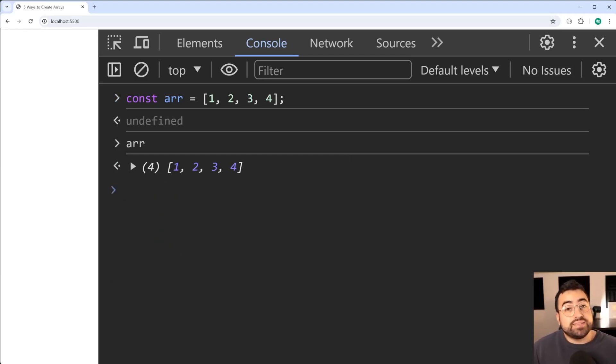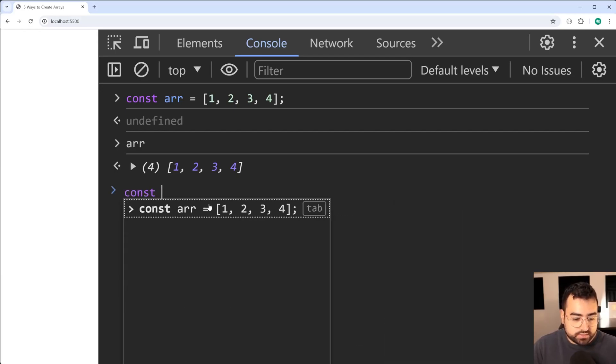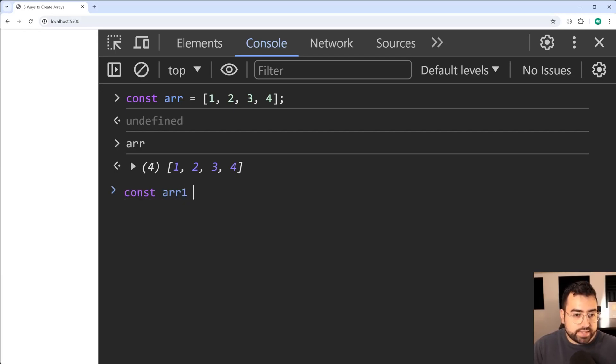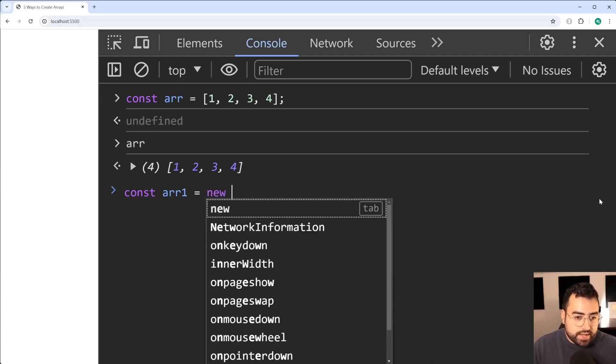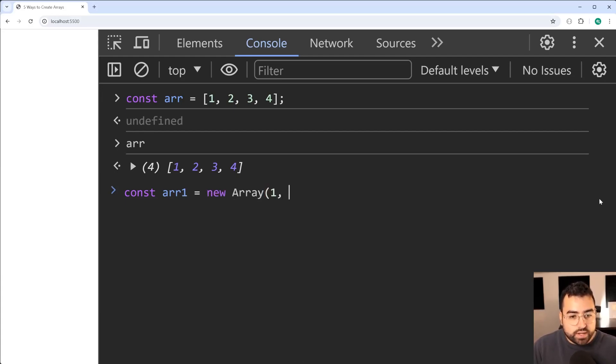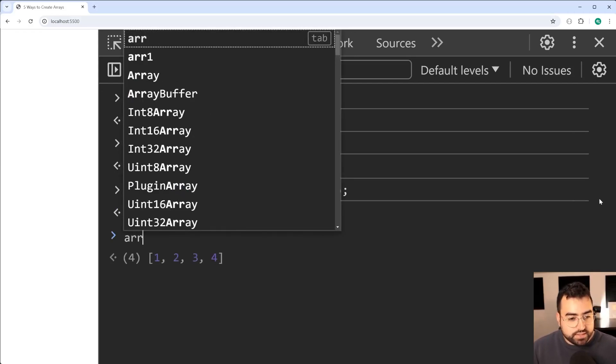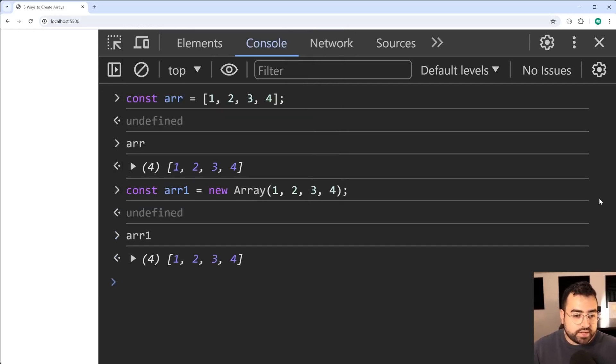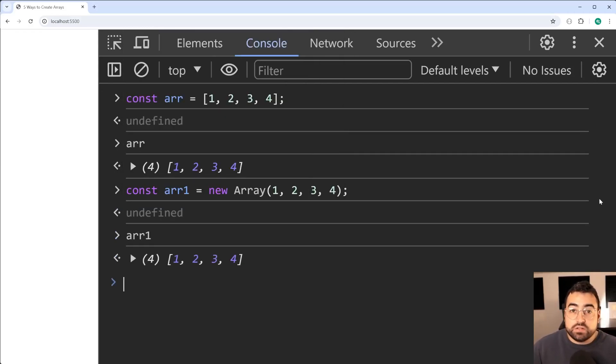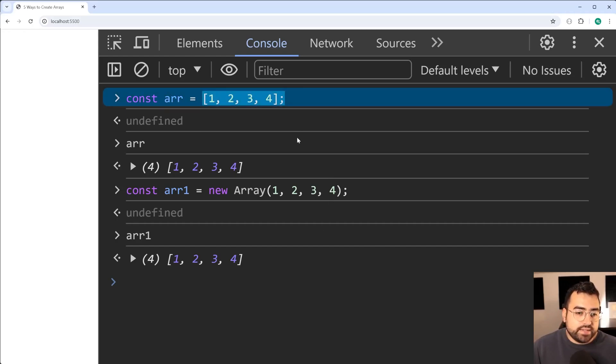Now there is an alternative that is similar. You can say const array1 equal to new Array and then just say 1, 2, 3, 4 like this. It's going to give you the exact same result as we can see, but I think honestly there's no reason not to just use the more simple array literal syntax.